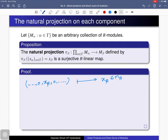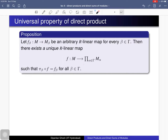We use these natural projection maps to see that the direct product, together with those natural projection maps, satisfies the following universal property. For any R-module M, and for any arbitrary collection of R-module homomorphisms from M to each M_β, there exists a unique R-linear map from that R-module M to the direct product such that the relevant equality holds.